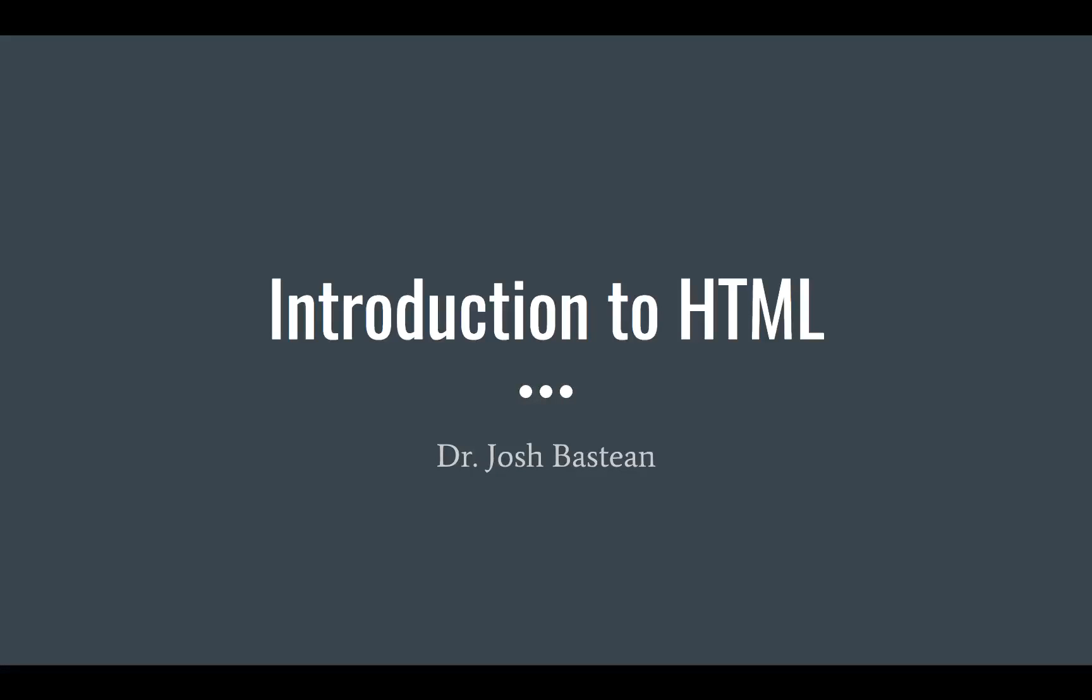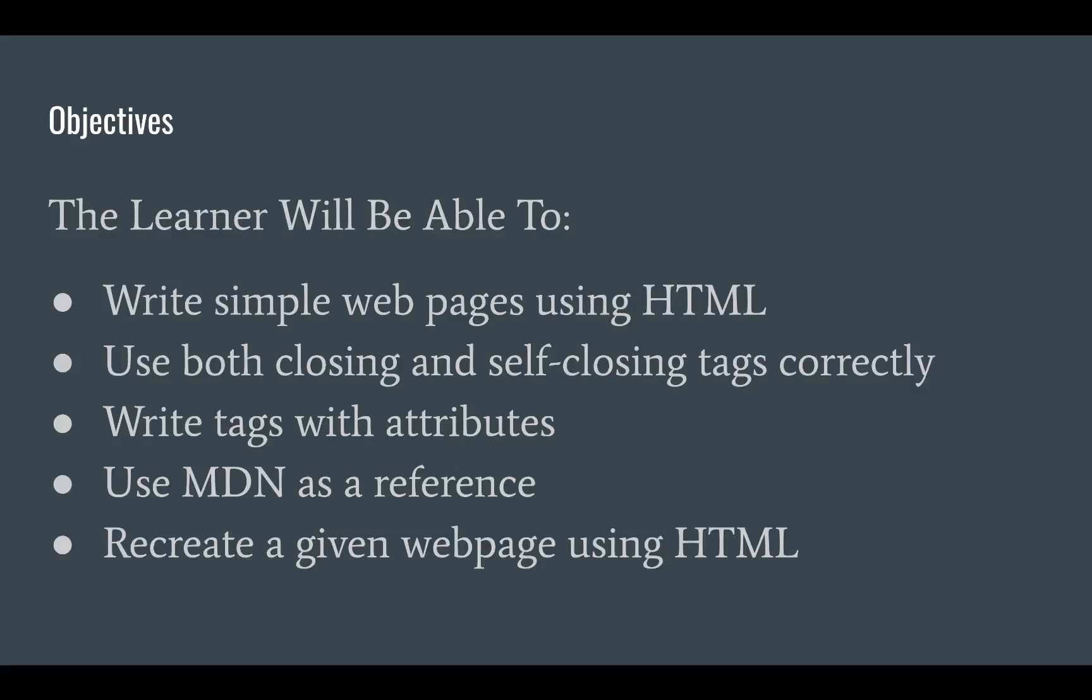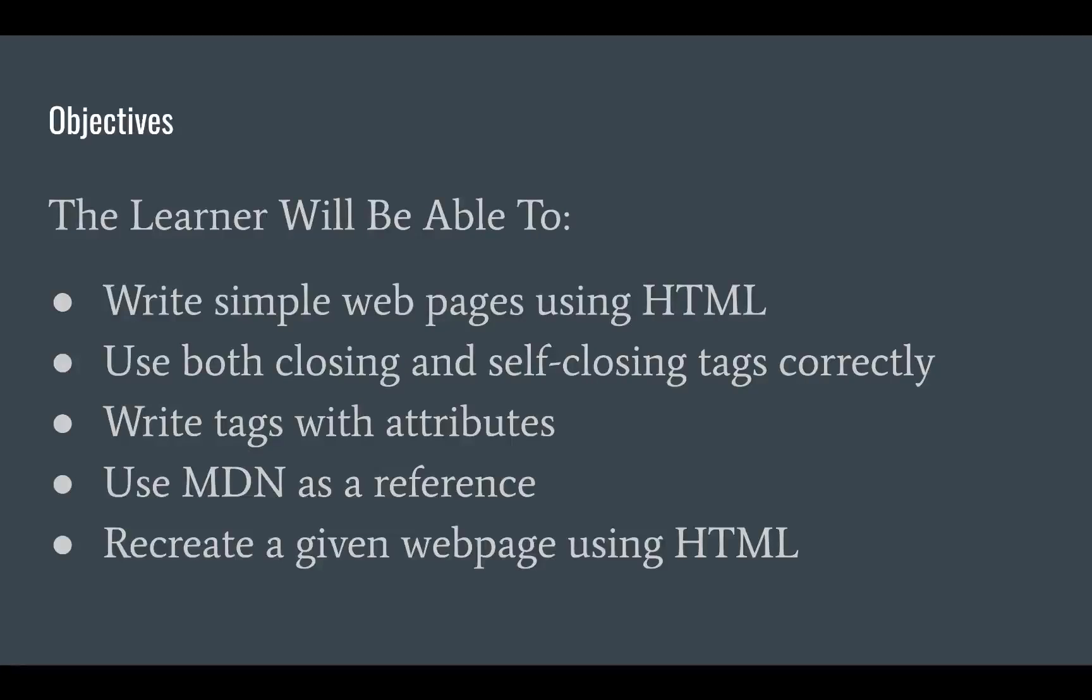You'll find yourself getting better and better at it the more you use it. The objectives for this video series: you'll be able to write simple web pages using HTML, use both closing and self-closing tags correctly, write tags with attributes, and use the Mozilla Developer Network as a reference.